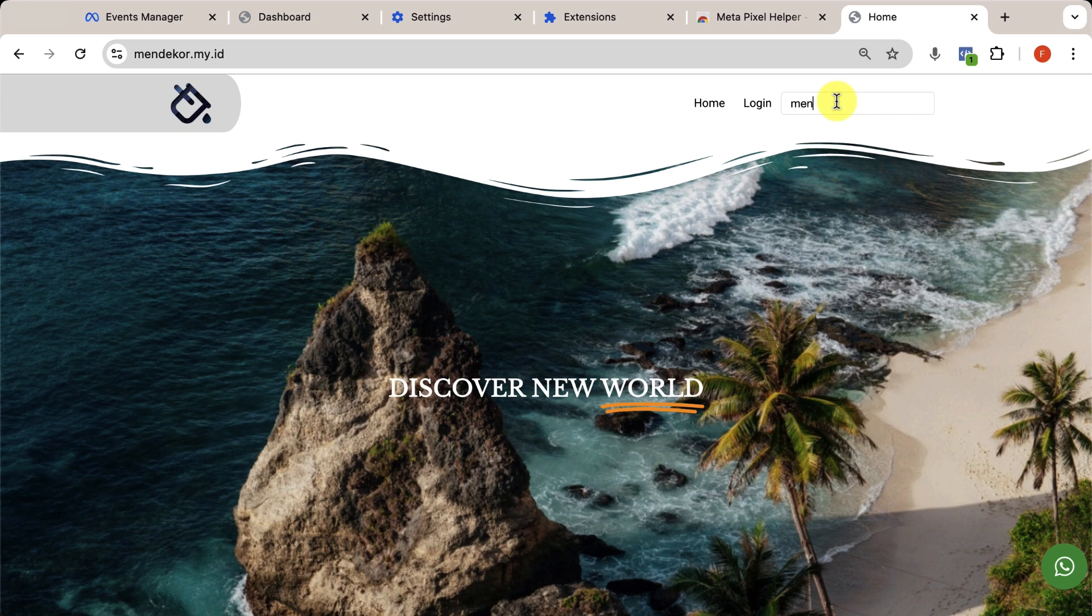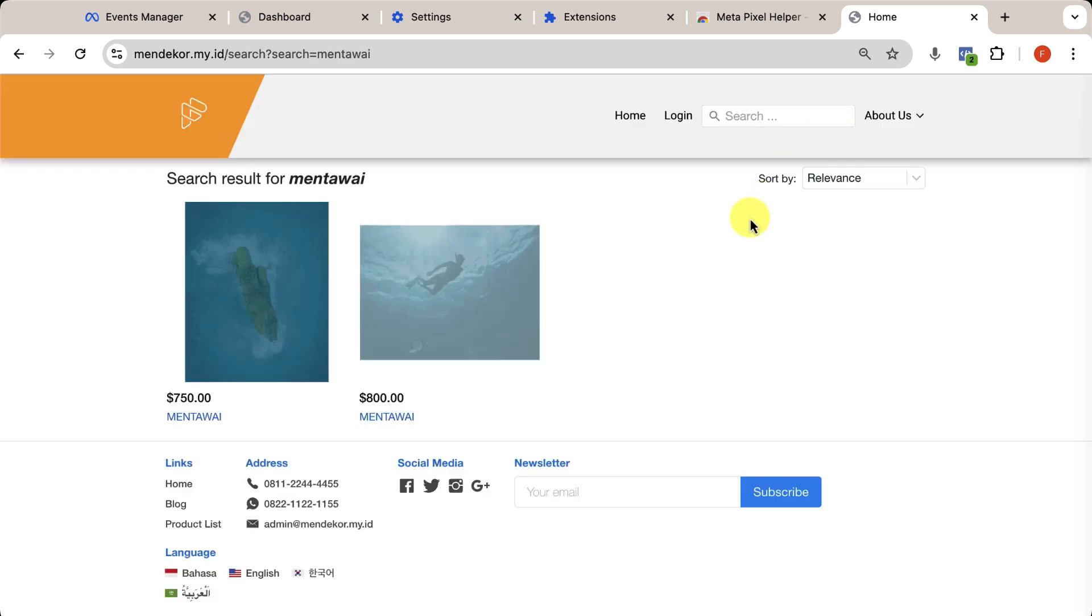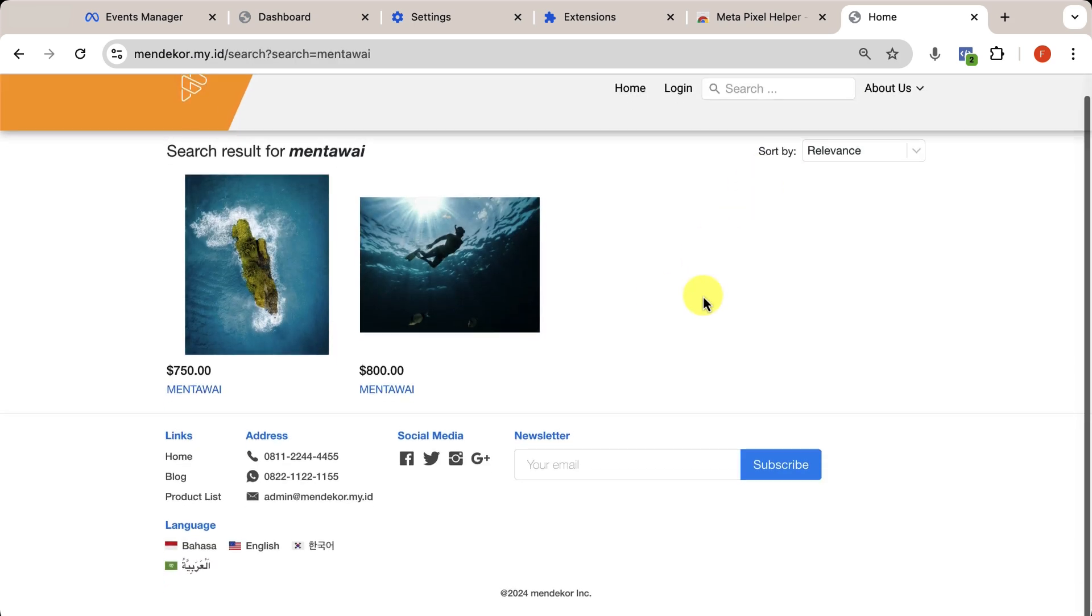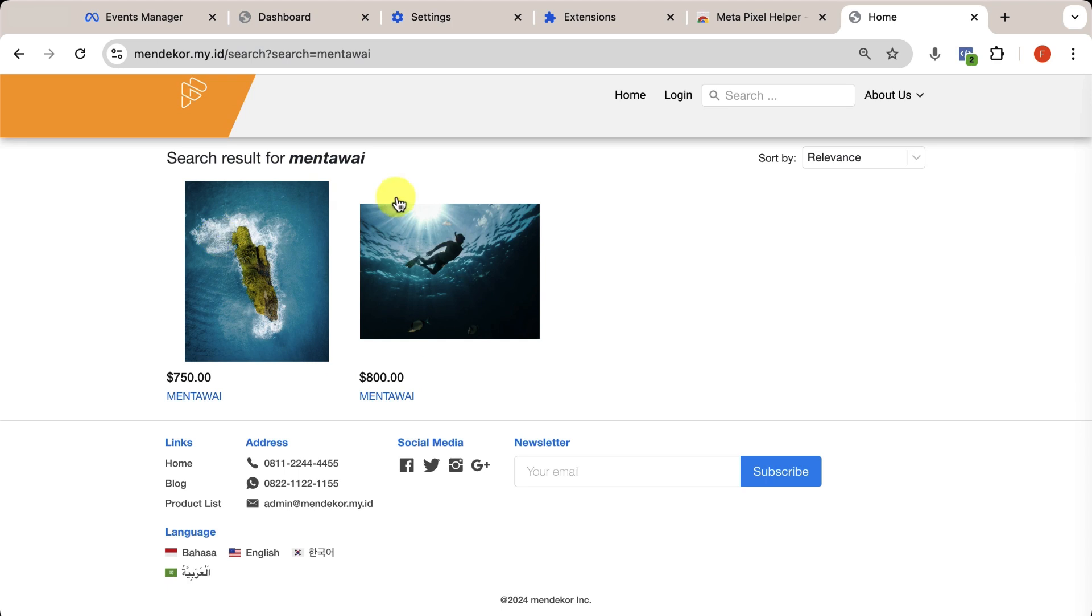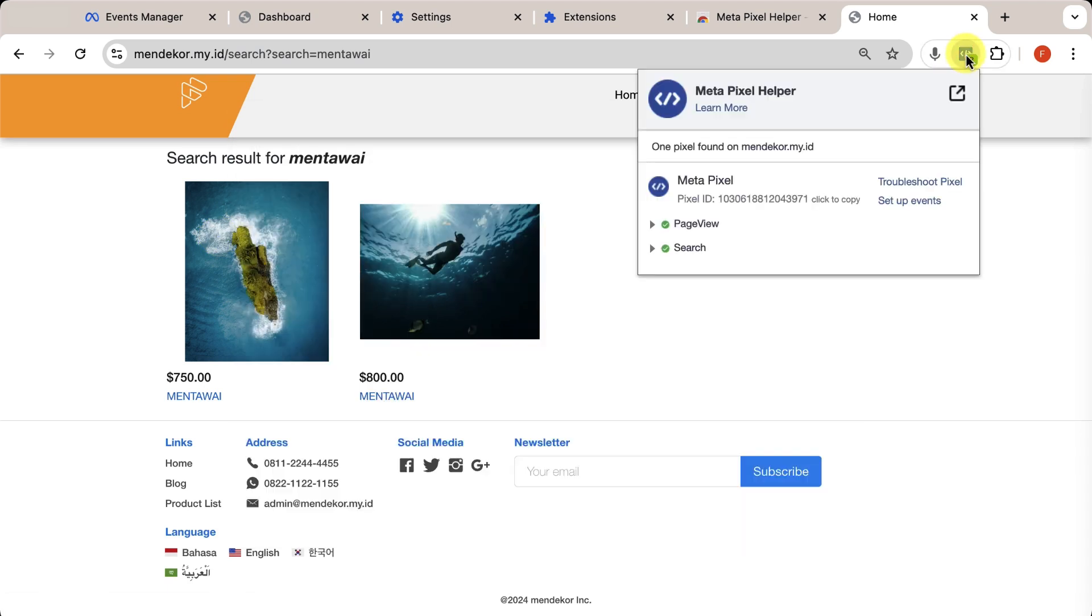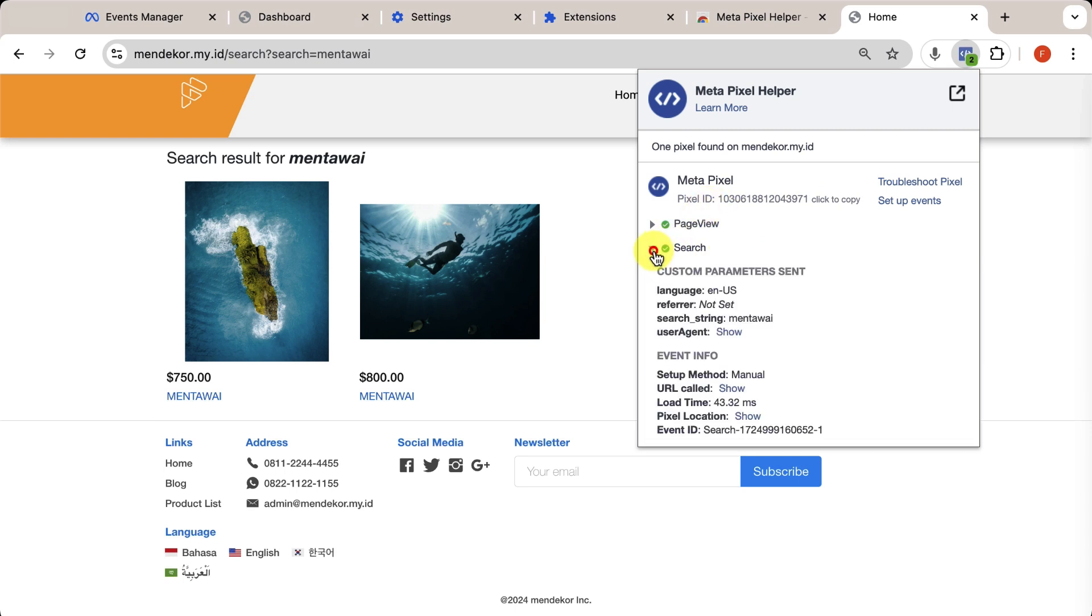Now, let's test another activity, like a search. You'll see the search results appear. And in the extension, the activities have increased to two. You can view the details here, including the keywords you just entered.